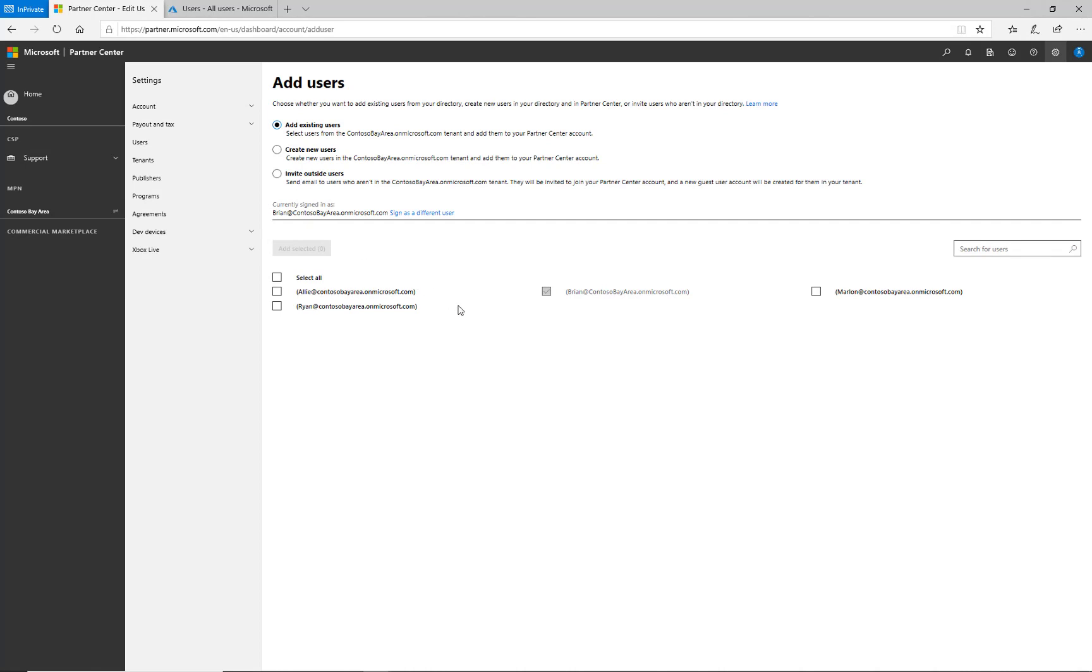I can add an existing user who is already within my directory, create a new user within the directory, or invite an outside user from a different organization.